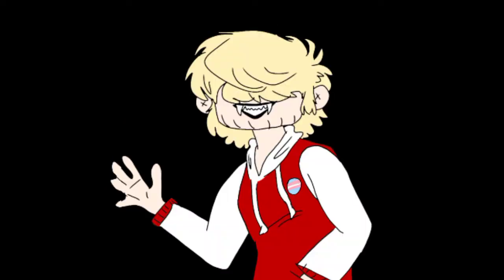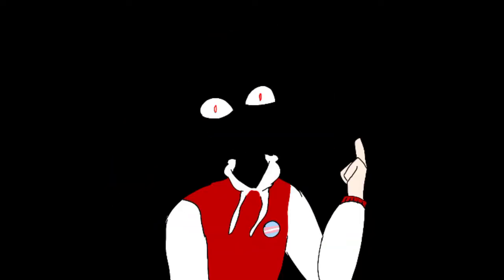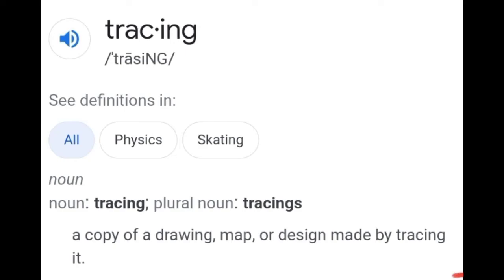What's the definition of tracing? The definition of tracing is a copy of a drawing, map, or design made by tracing it. This essentially means you're putting your pen on top of something that already exists and you're going over it again.